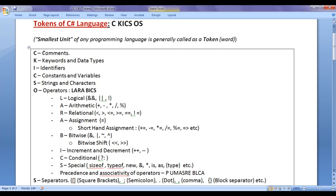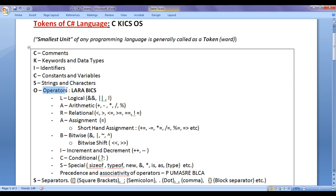C for comments, K for keywords and data types, I for identifiers, C for constants and variables, O for operators, and S for separators.